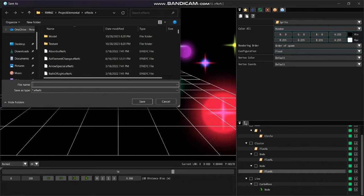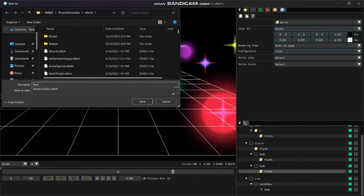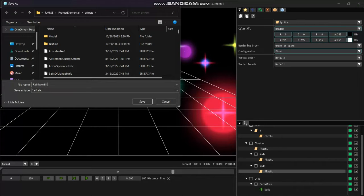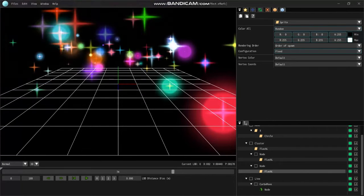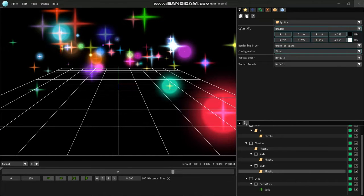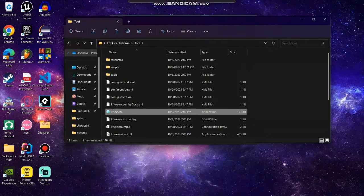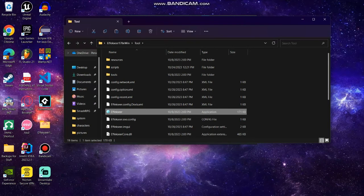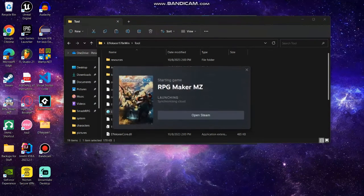So we're going to type it as whatever we want. I'm going to type in rainbow effect. That sounds good. Let's save it. Let's close this and what we'll do now is open back up RPG Maker MZ.